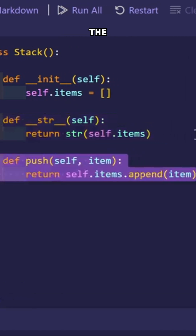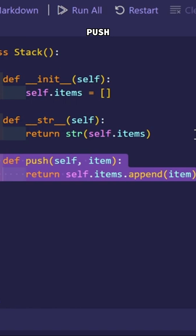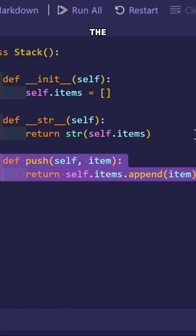If I want to add something to the stack, I'm going to implement a method called .push. This method is going to help me add something to the top of the stack one by one.